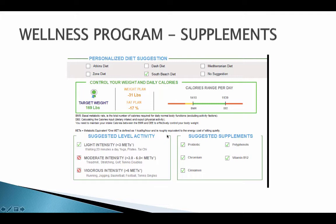This third person is not in as good shape, so only light intensity workout is recommended. They are the ones with 48% body fat. A list of supplements is recommended, along with a recommended calorie range per day and the South Beach diet.